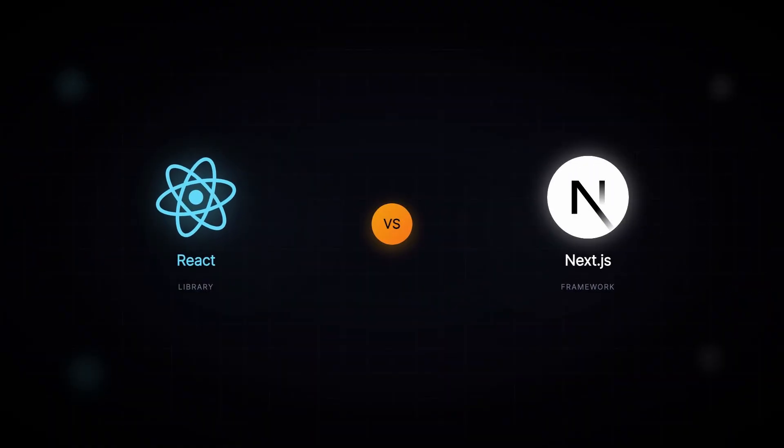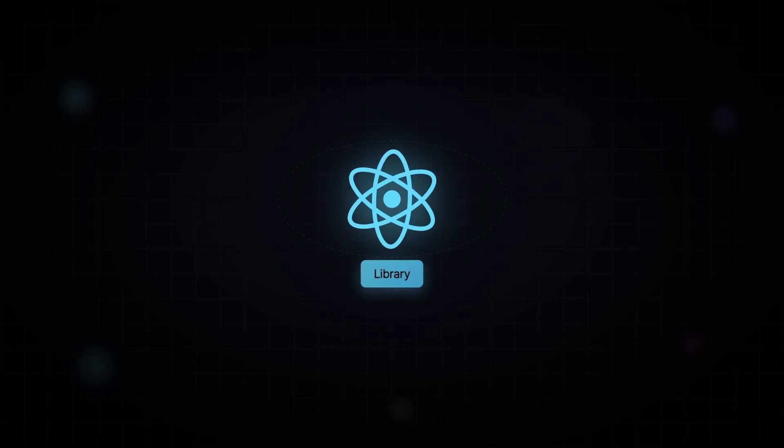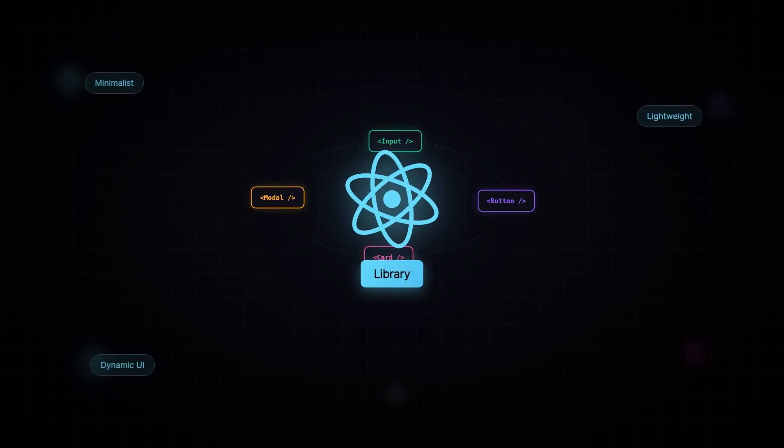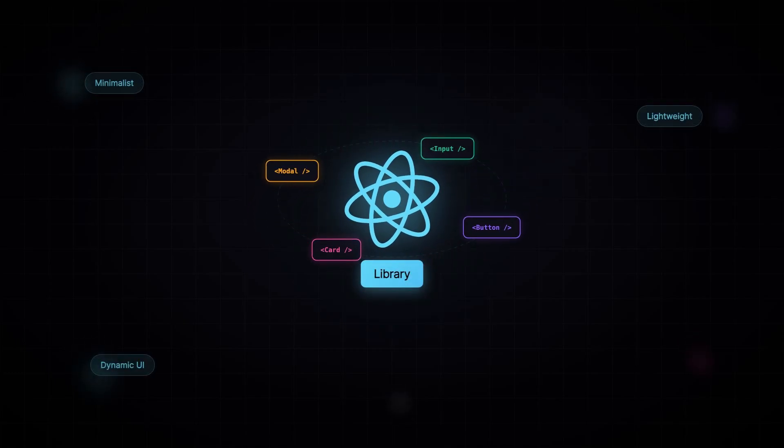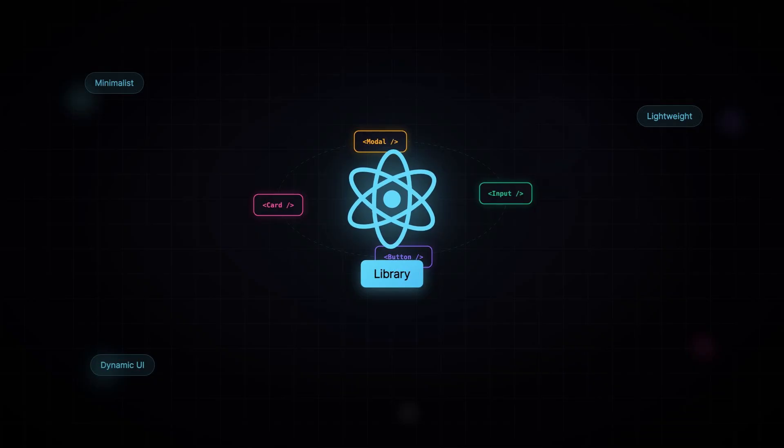Let's take a look at the core differences — this is going to be a high-level overview. Starting with React: it's a library for building dynamic interfaces. A lot of the code you write within Next.js for UI components is React. React is very minimalist and lightweight, and it doesn't really care about what you do with your application — there are no set rules.